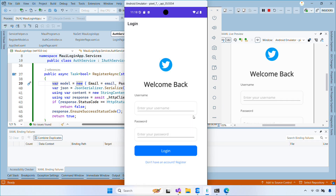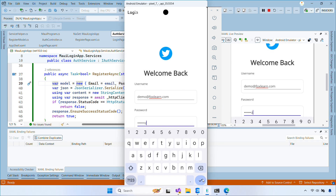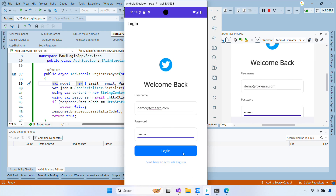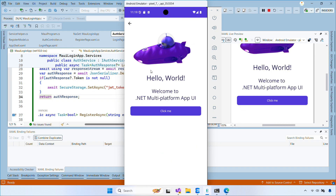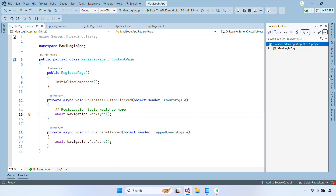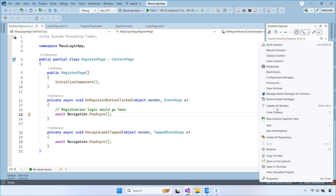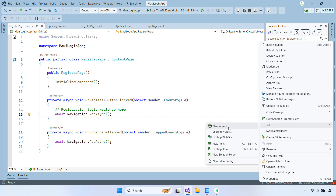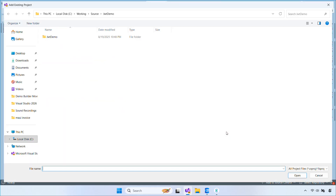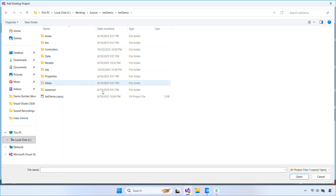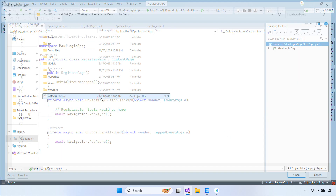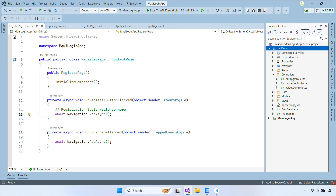In the previous video, we set up a JWT web API. If you missed that one, you can find the link in the pinned comment below. Let's get started by adding your web API project to the solution and locating the auth controller.